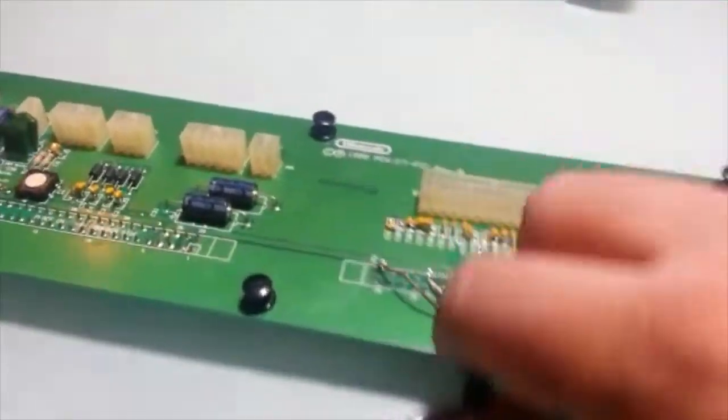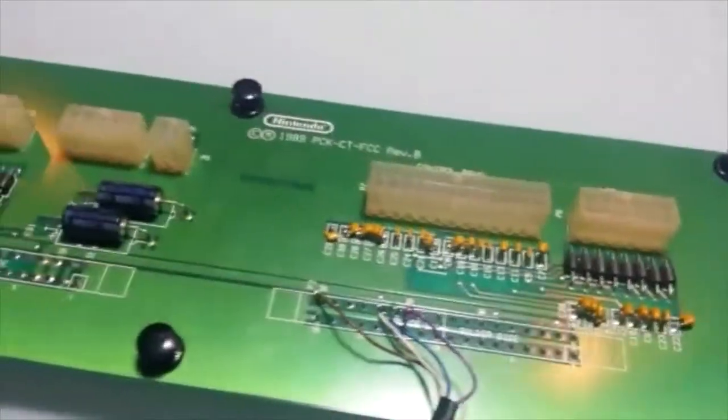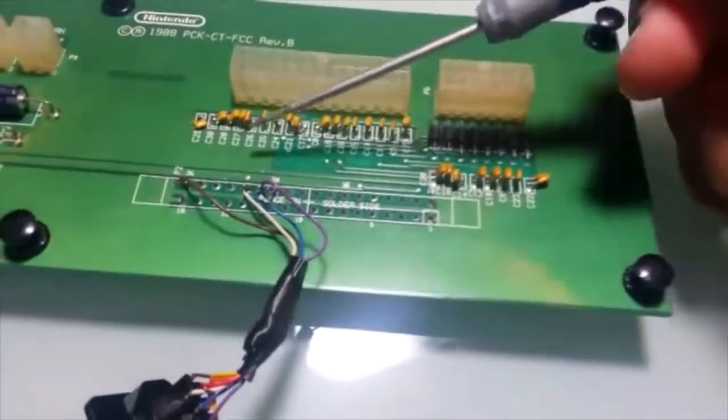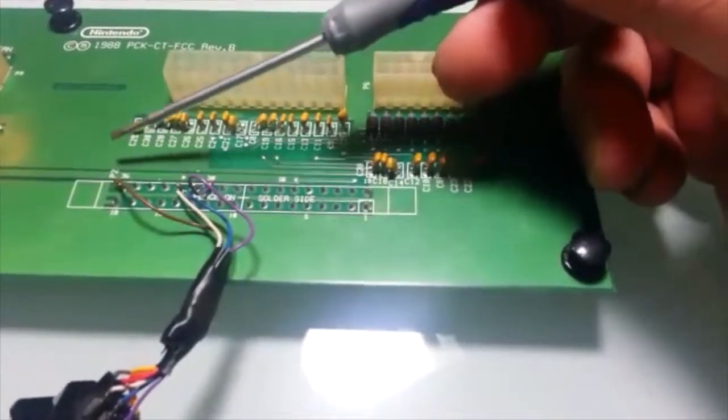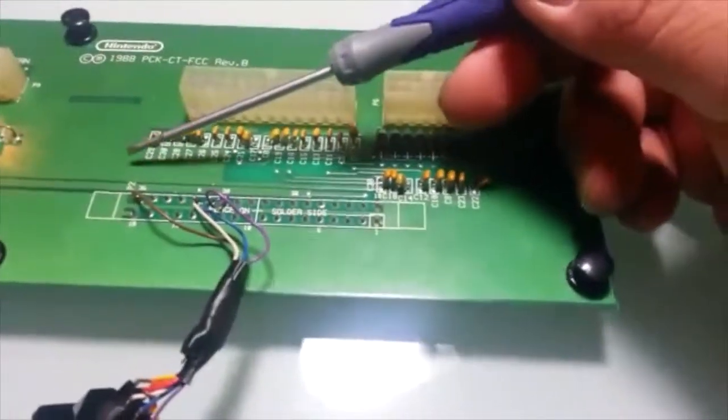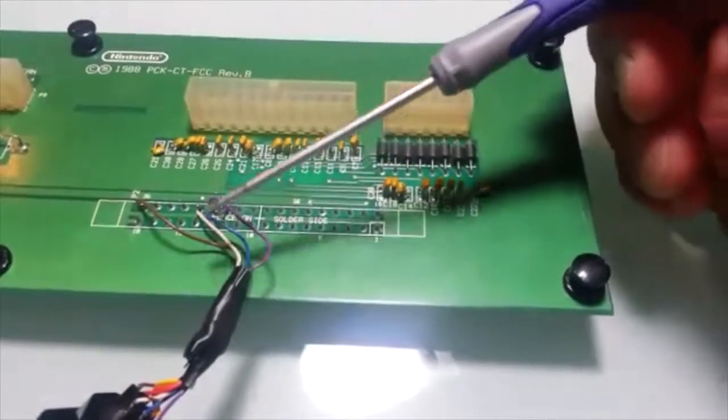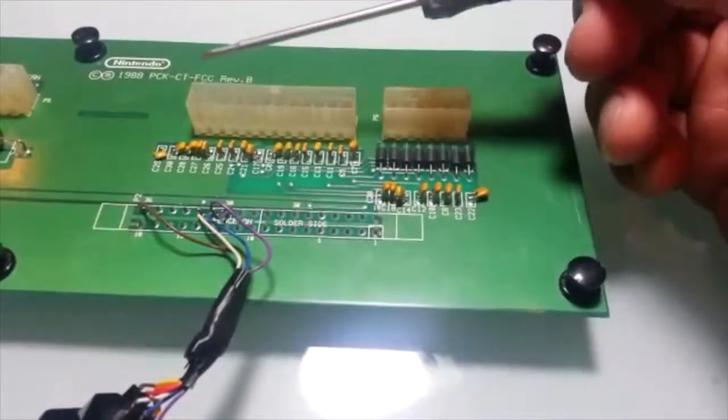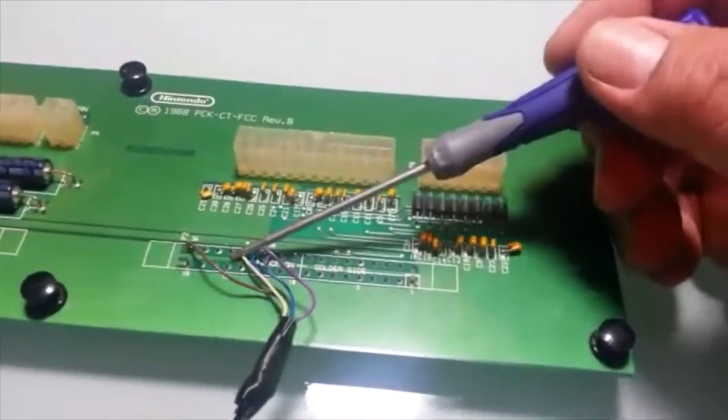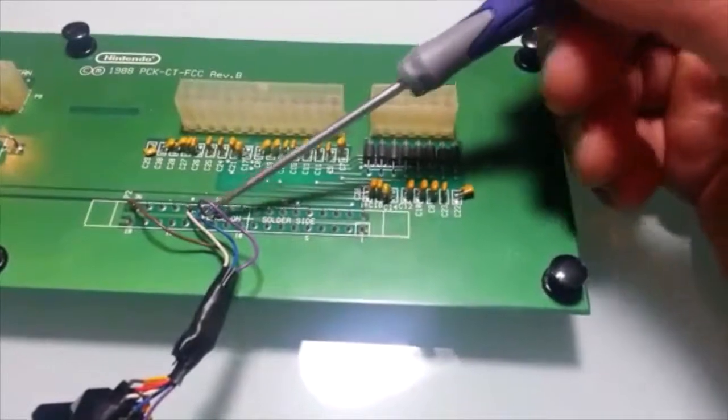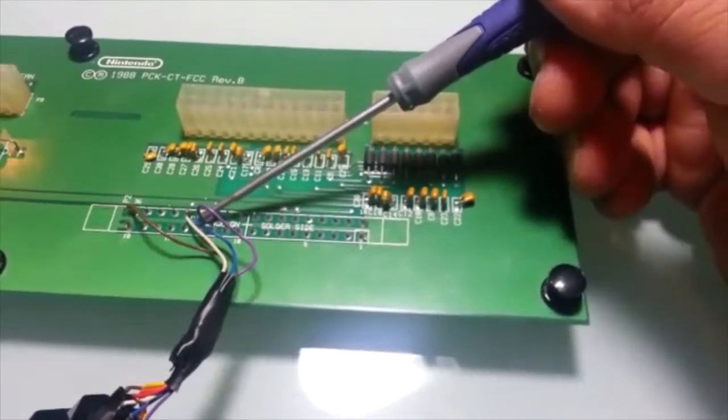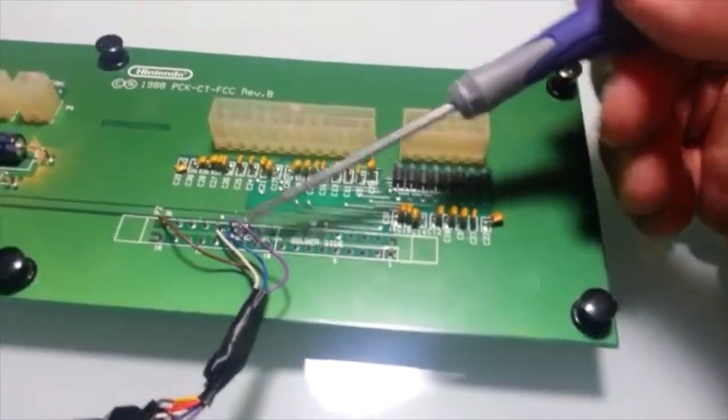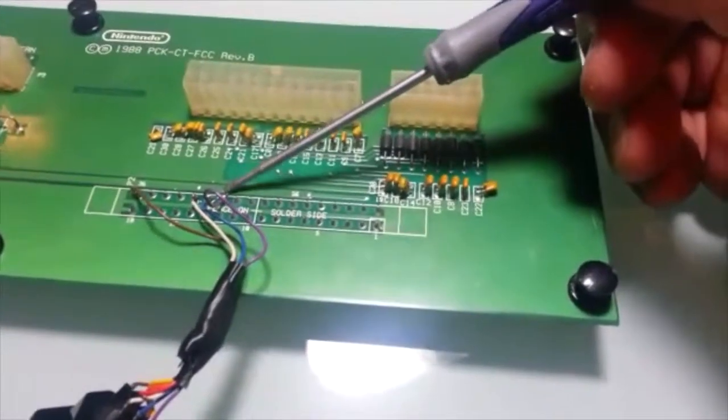What I did is I took the piece I took off and I added that to these positions here. The brown wire goes to the ground, the white wire goes to the plus five, the blue wire goes to the hit, and the purple wire is the trigger.